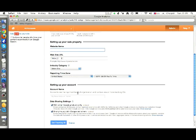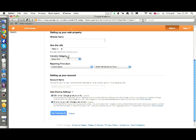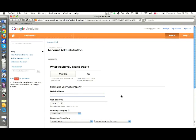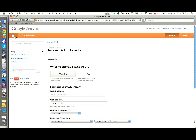Fill in the details here: website name, URL, industry, category, reporting time zone, and account name. Then click on get tracking ID. On the next screen you will see the tracking ID. I will show you how it looks.